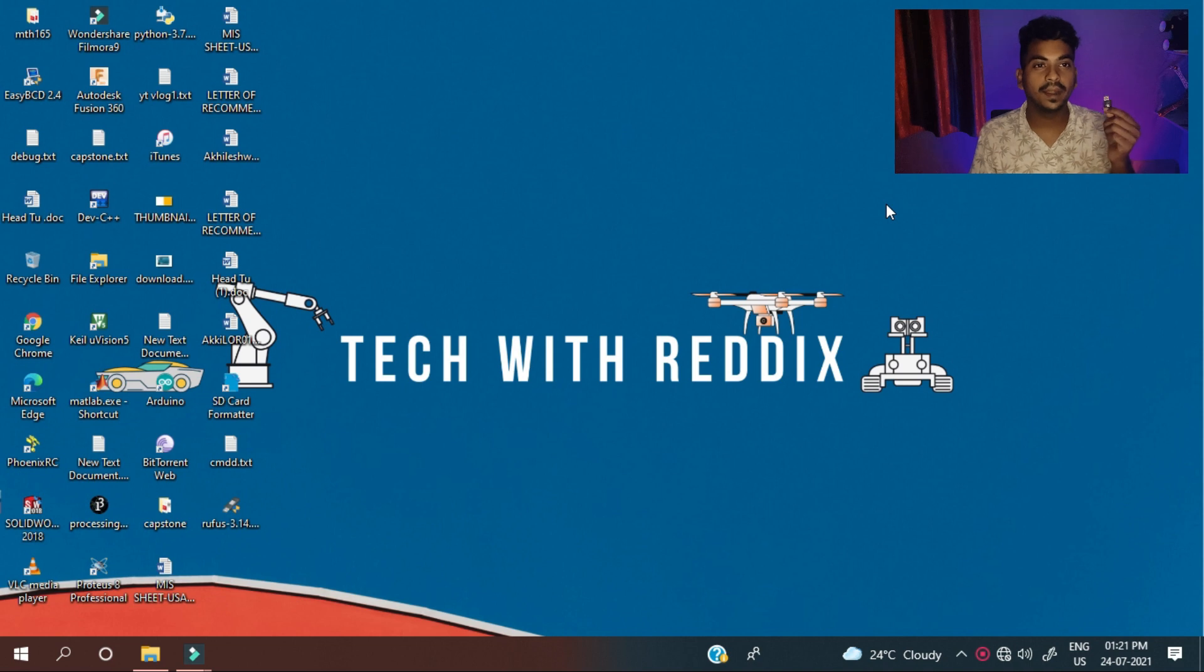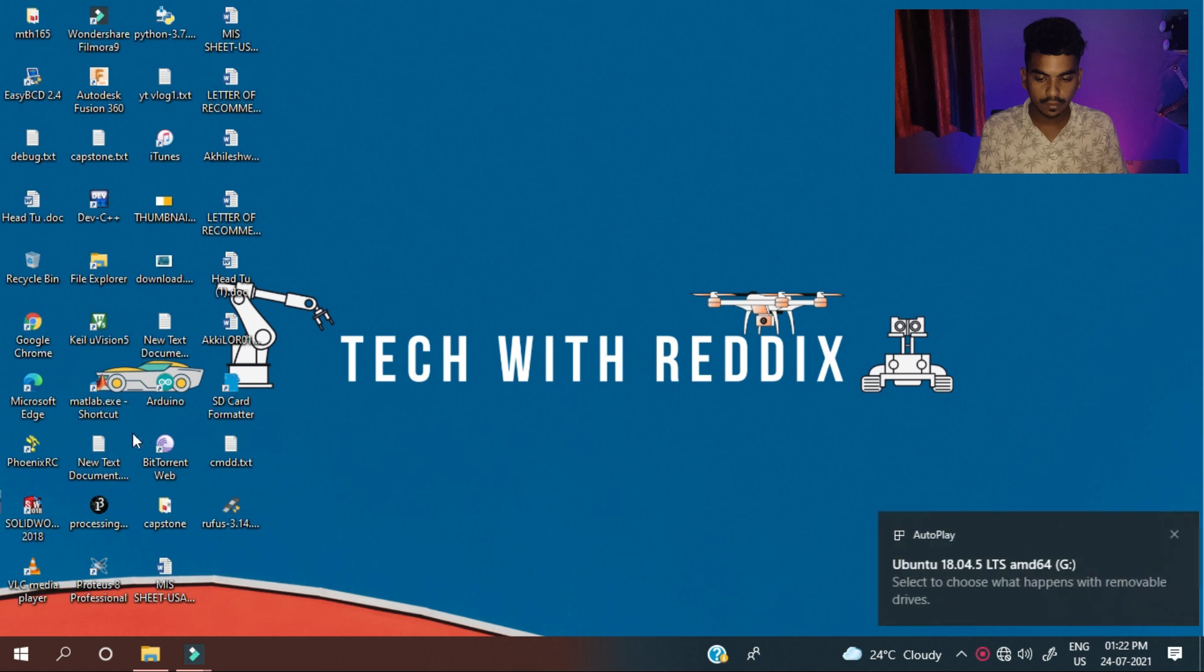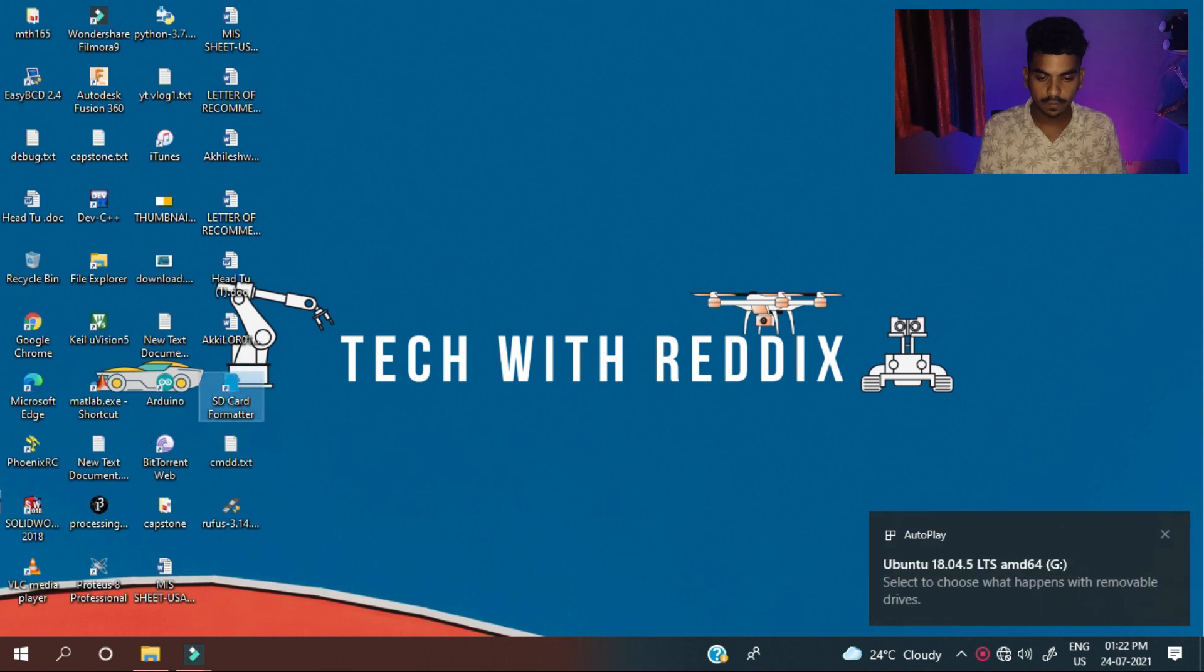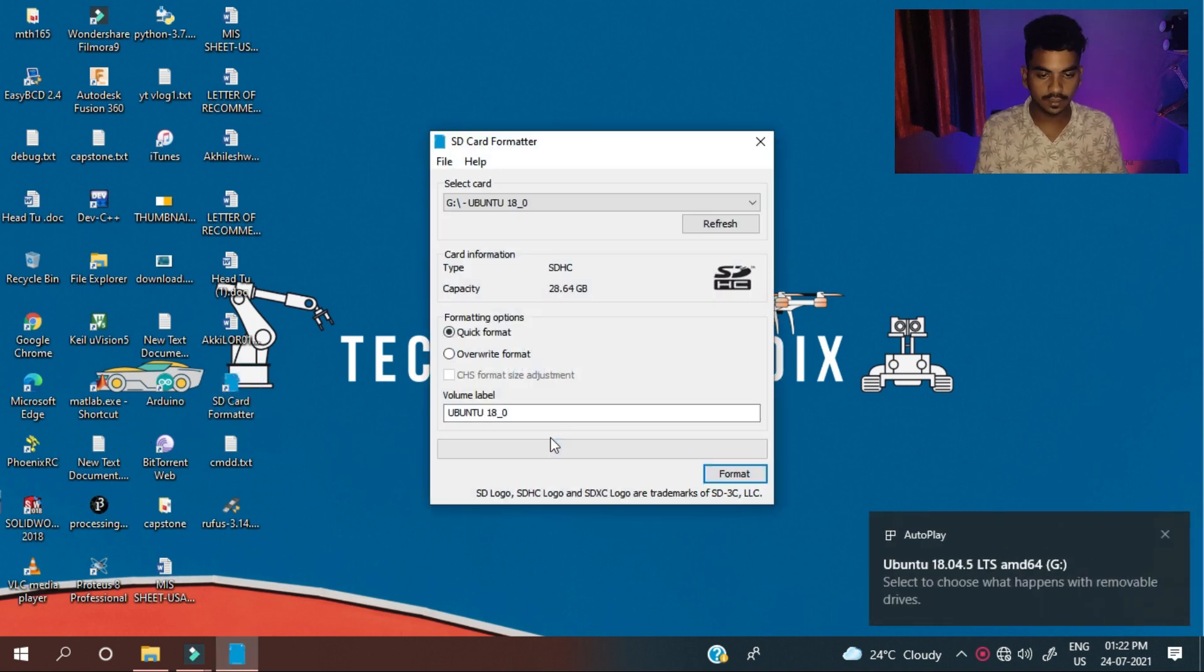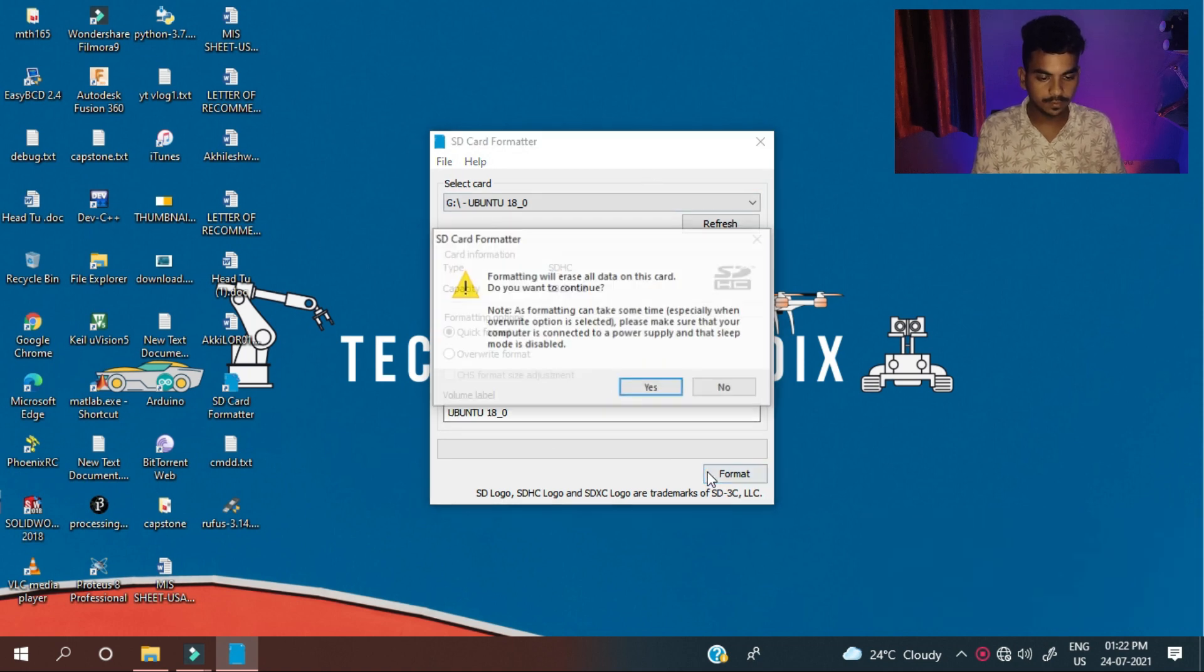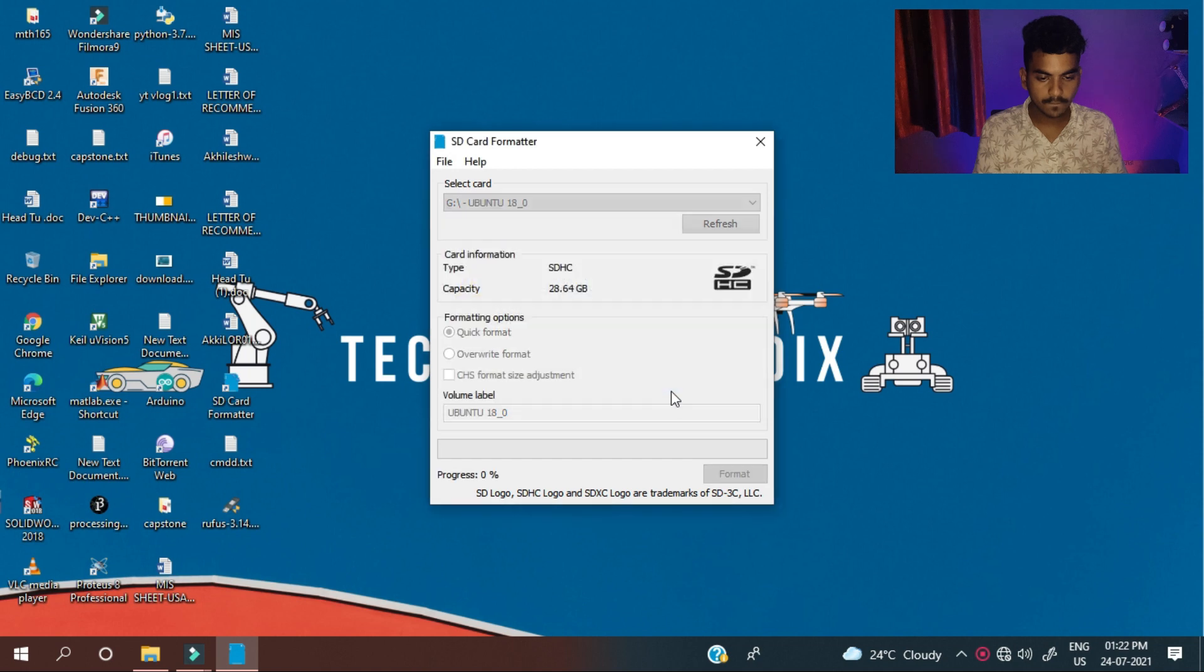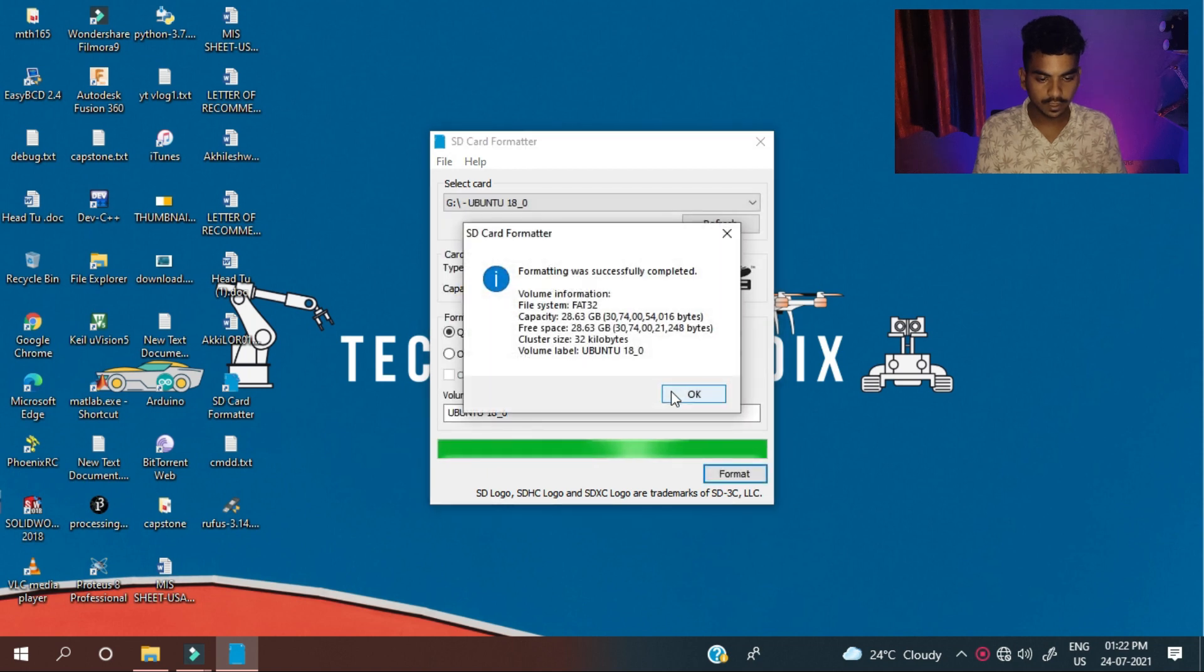First connect the pen drive, open SD card formatter and format the USB, press OK.